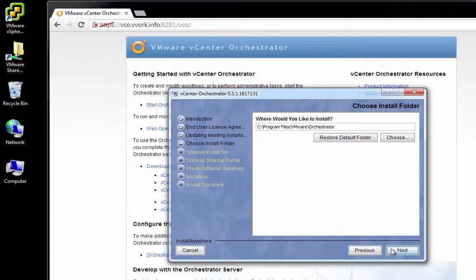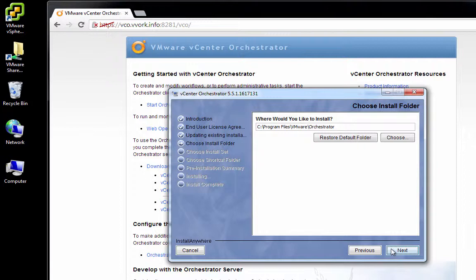On this screen, we get to choose where to install the VCO client. I'm going to allow it to install in the default location. We'll click Next.